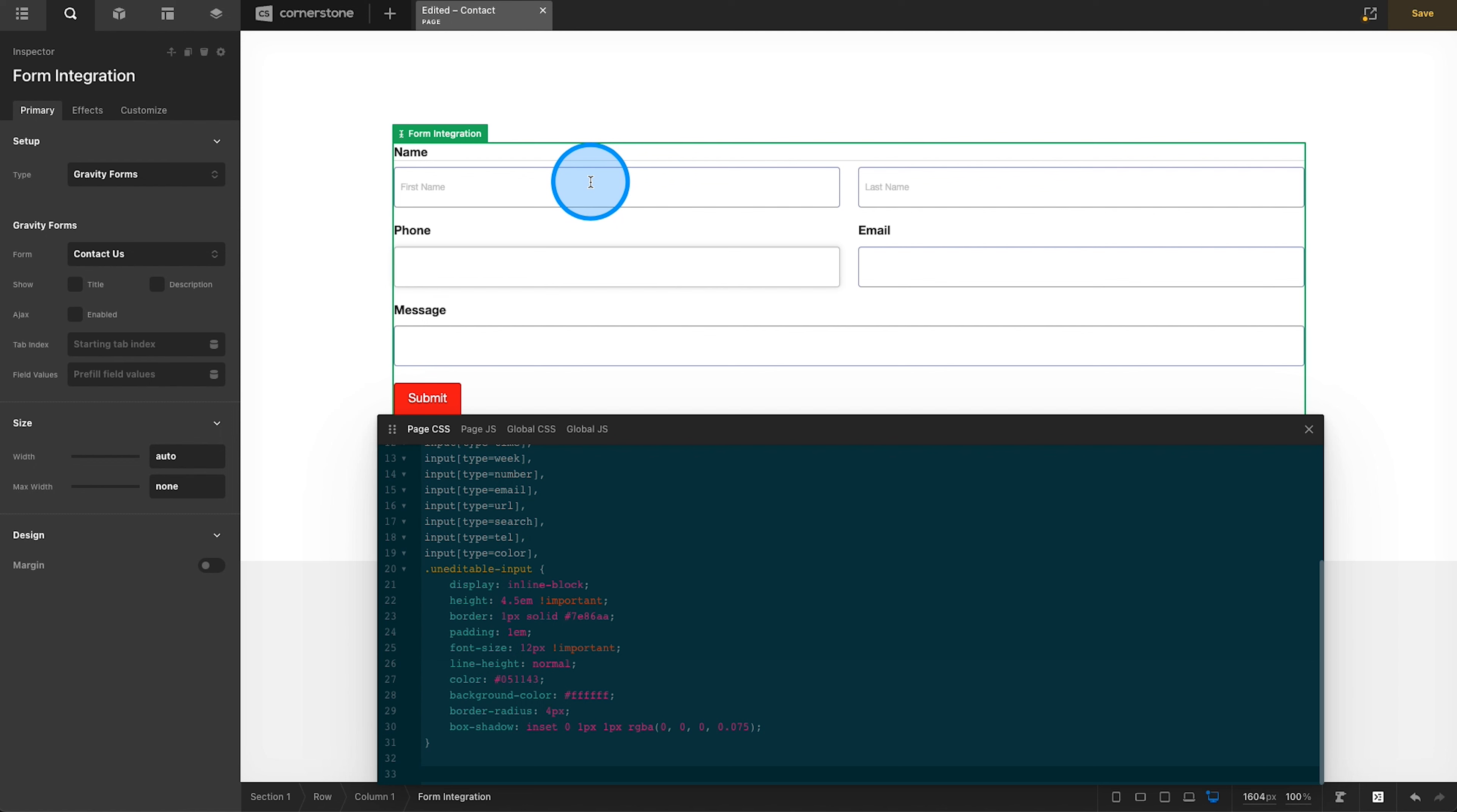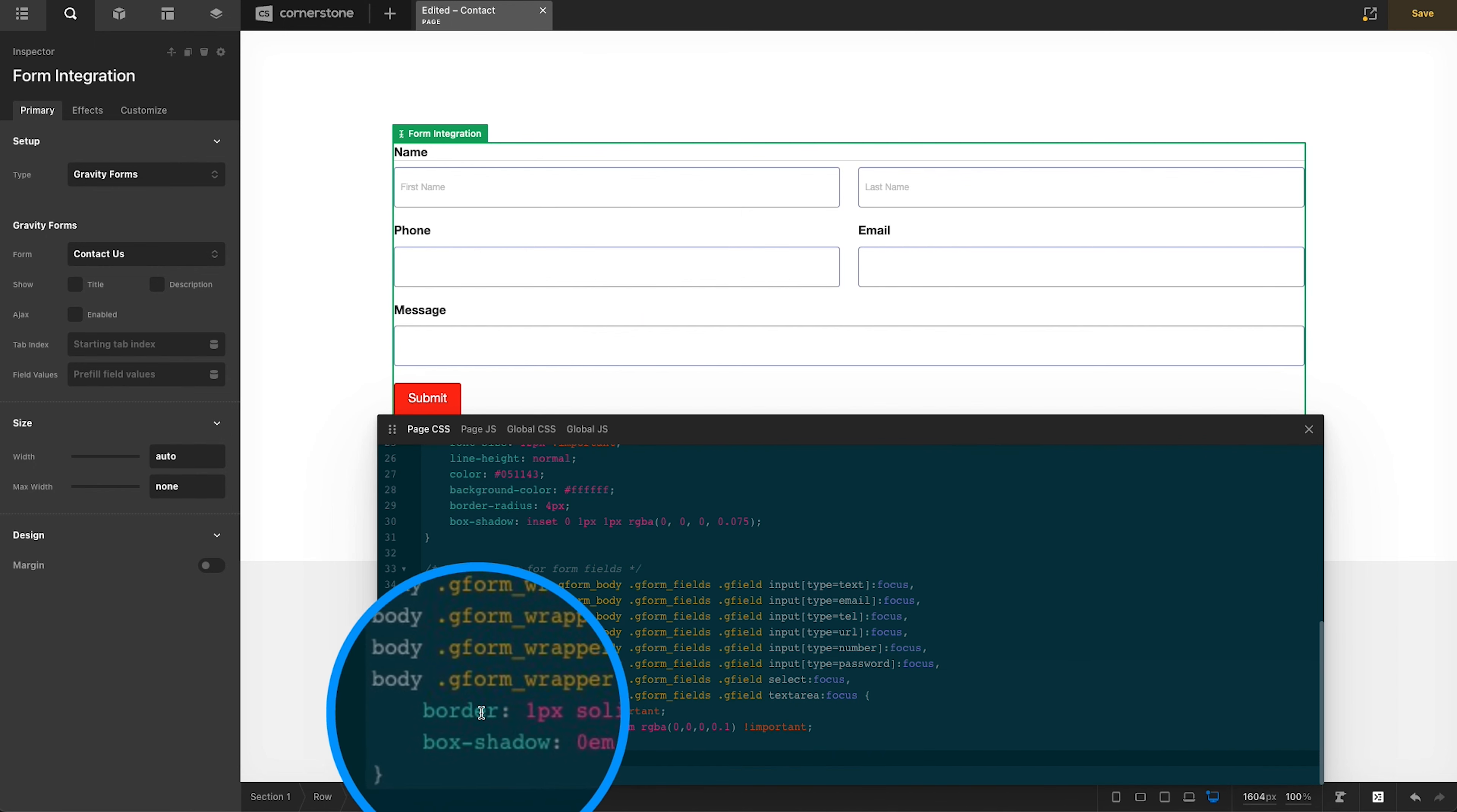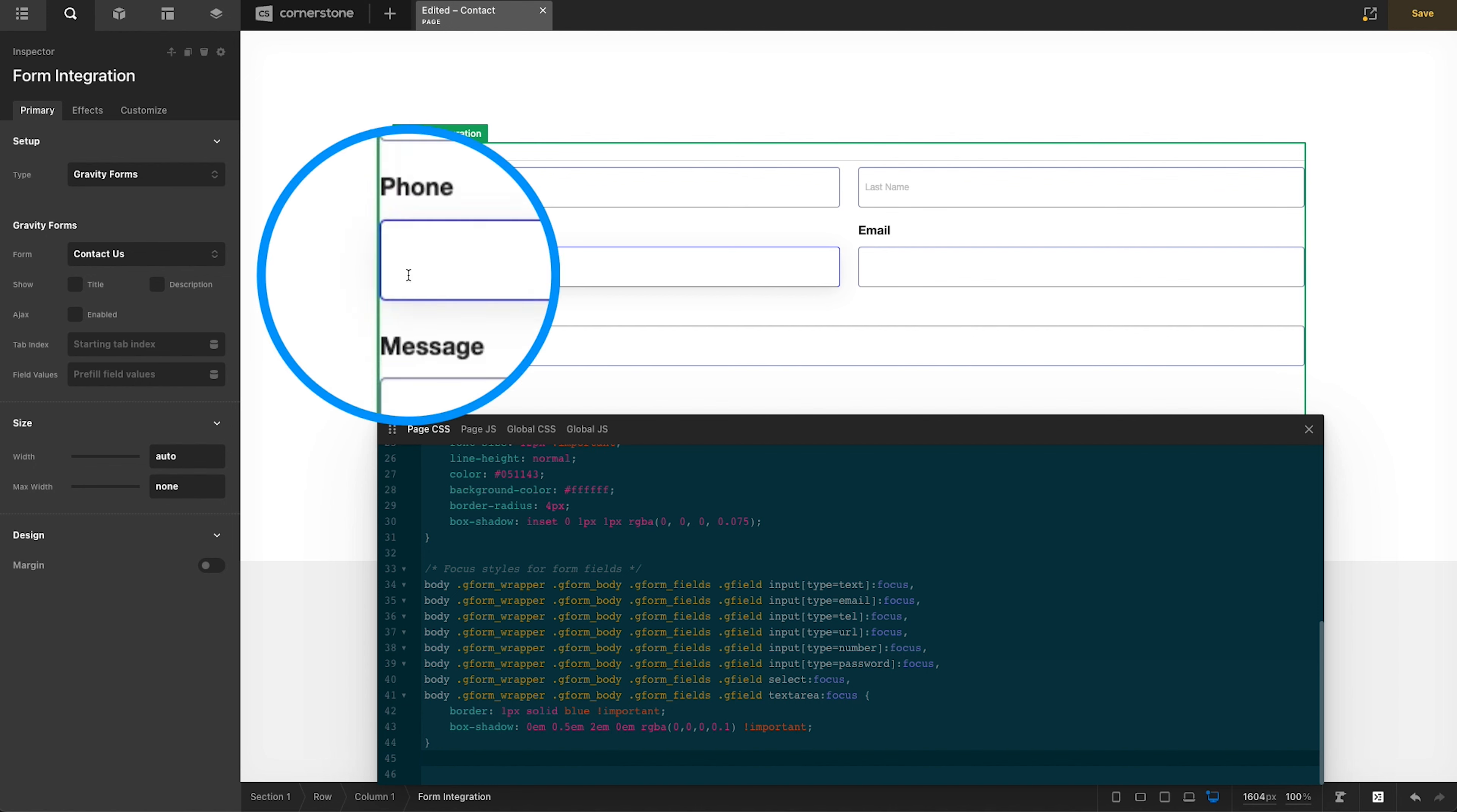But when we click on these fields, it goes back to this kind of faded gray look. And I really want those to look like we are intentionally focusing on that field. So the next thing we're going to do is put in our focus styles. And those focus styles are specifically addressing the focus of the field itself. So we're going to go ahead and pop in our focus styles CSS here. And you'll notice we're putting a one-pixel solid blue border around it with a little bit of box shadow. So now when I click on a field like phone,